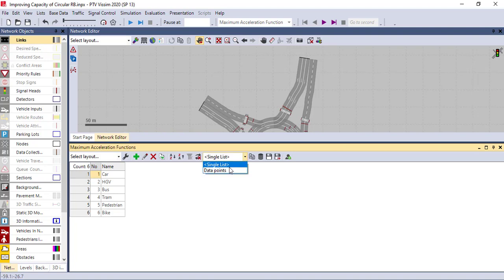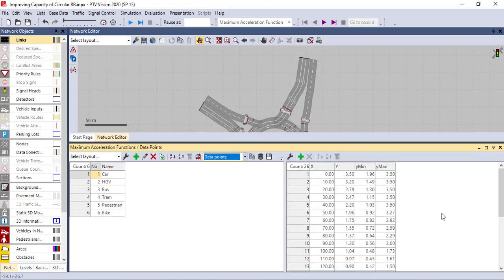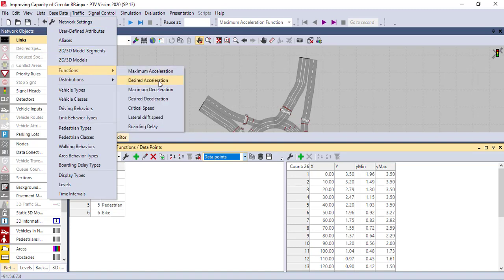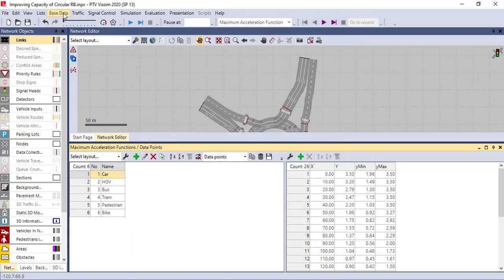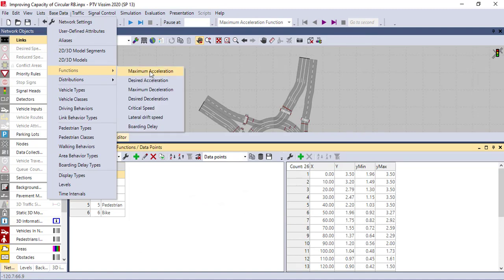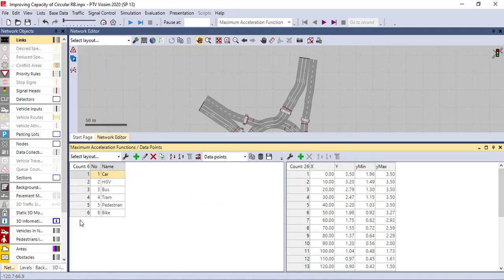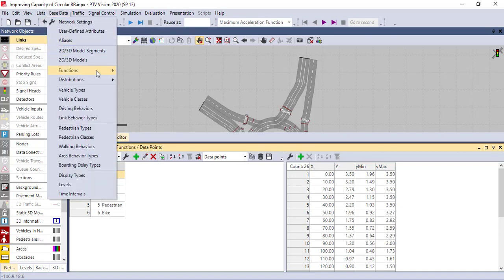If you change to data points you can see two columns. You can also calibrate the desired acceleration, the maximum acceleration, and desired acceleration critical speed based on the actual data you have on the ground. For example, for the car, if you click here it shows a graph like this, so you can adjust the maximum acceleration from zero to the maximum value you have in your data. You can do all these things for different types of car categories.